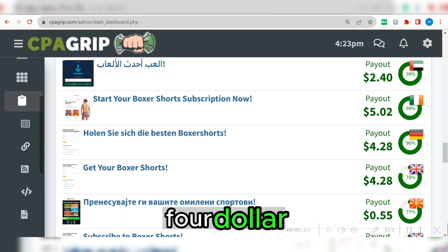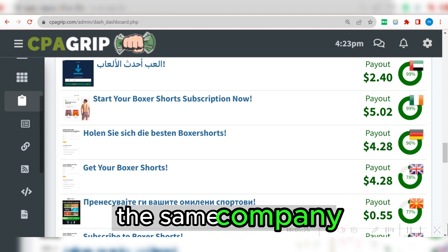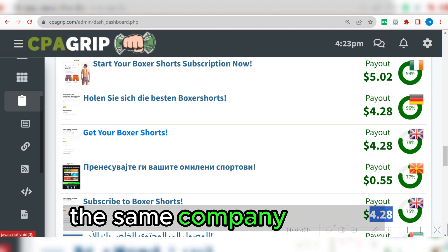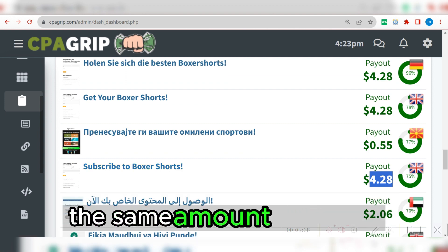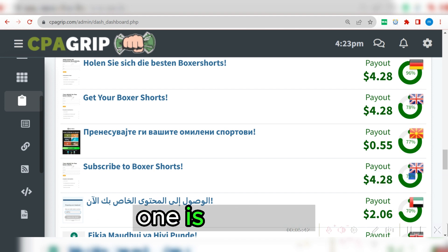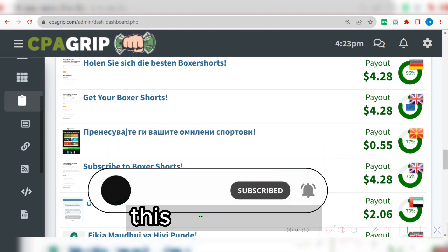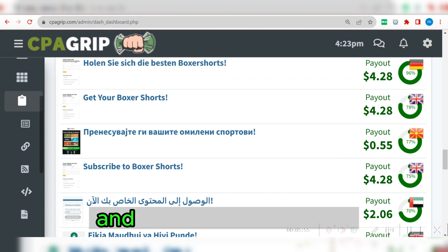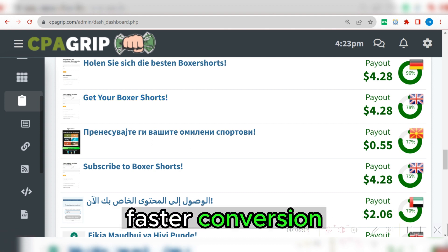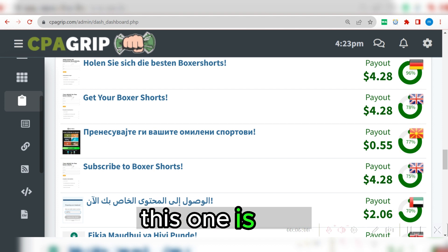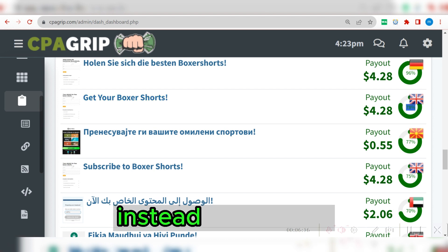If you come down here on the front country section, you can see this particular one is a Germany offer. The same company is promoting this offer in Germany, and in United Kingdom, paying you the same amount of money. You can see this one is 75% conversion rate, while this one is 78%. Based on statistics and what I have done in the past, you can perform on the 78% offer and get faster conversions — this means more people are actually converting on this one.